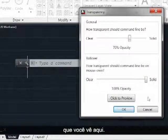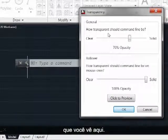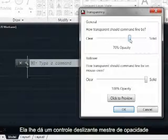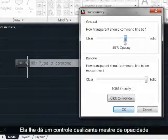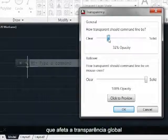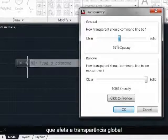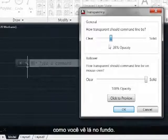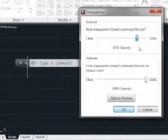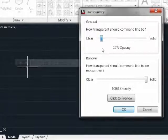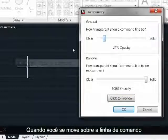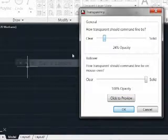This gives you one master opacity slider that affects the overall transparency of the command line, as you see in the background there. Now, when you actually move over the command line with the mouse and do work in the command line via input, you may want it to appear more solid.